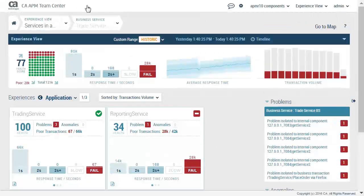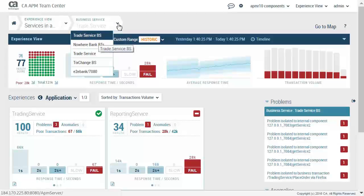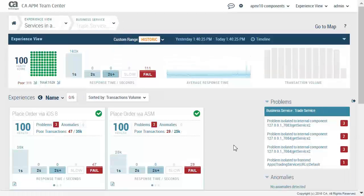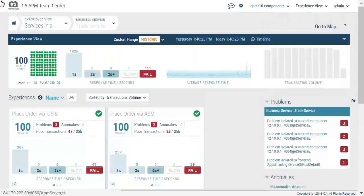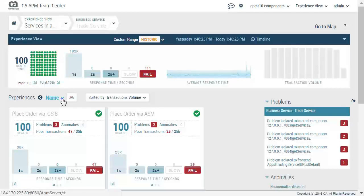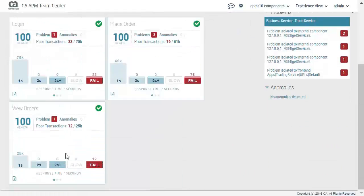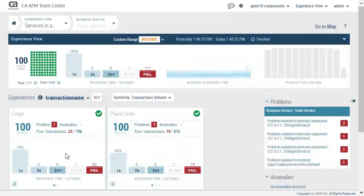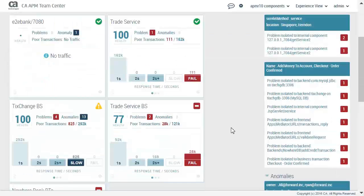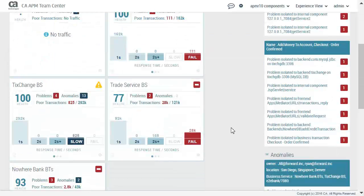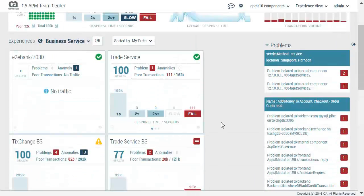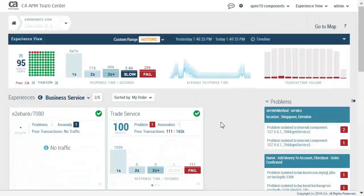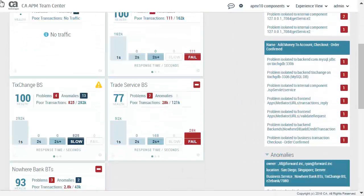We will navigate to trade service. The trade service is showing a health score of 100. We will change the perspective to transaction name, return to the previous level, and select trade service BS.